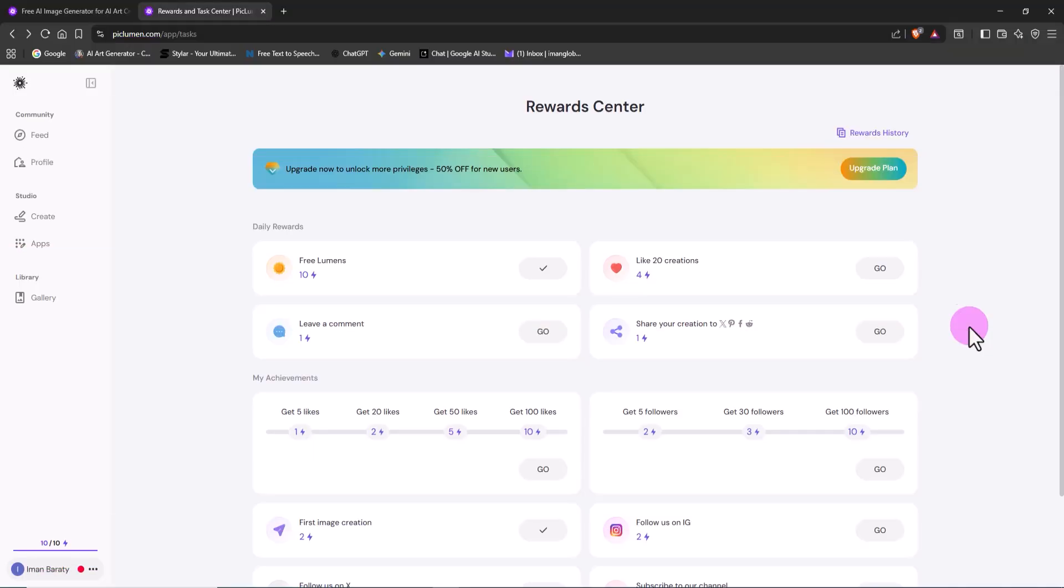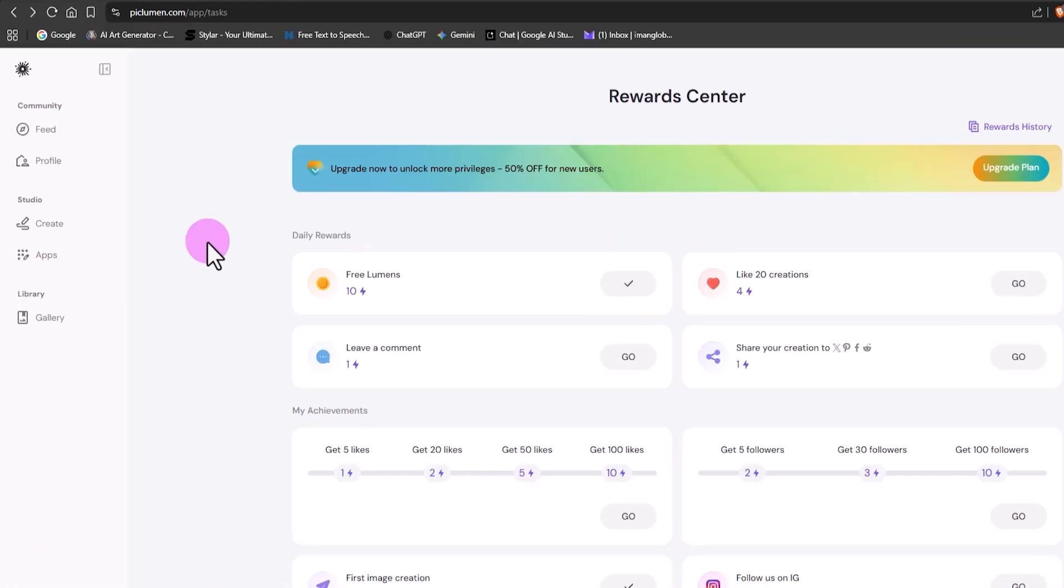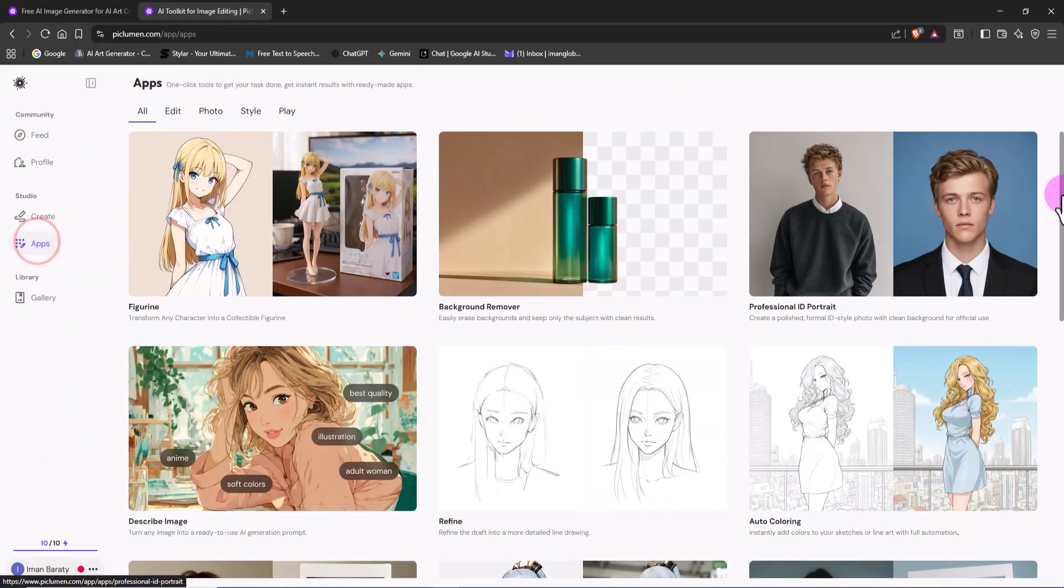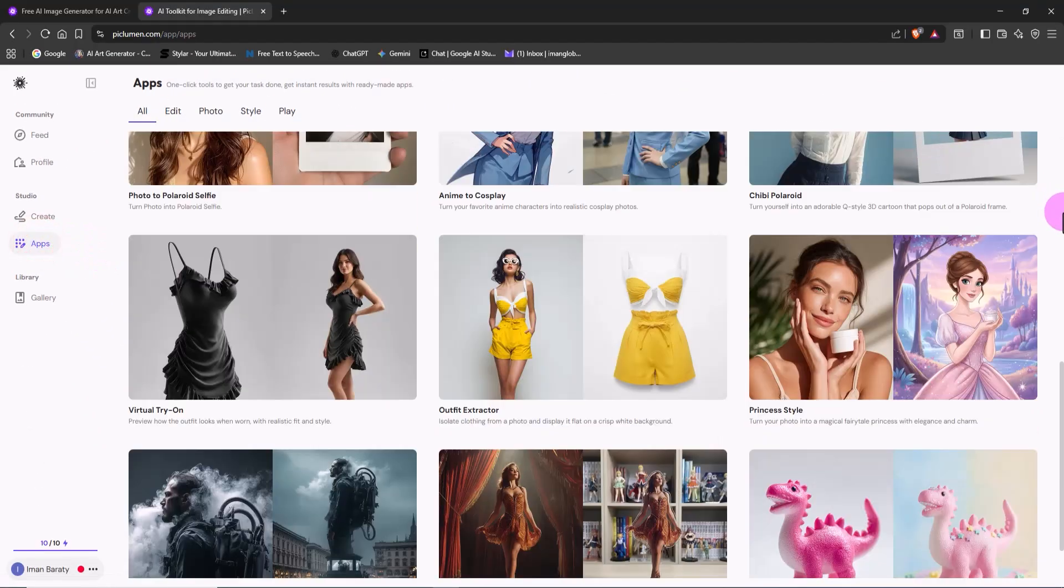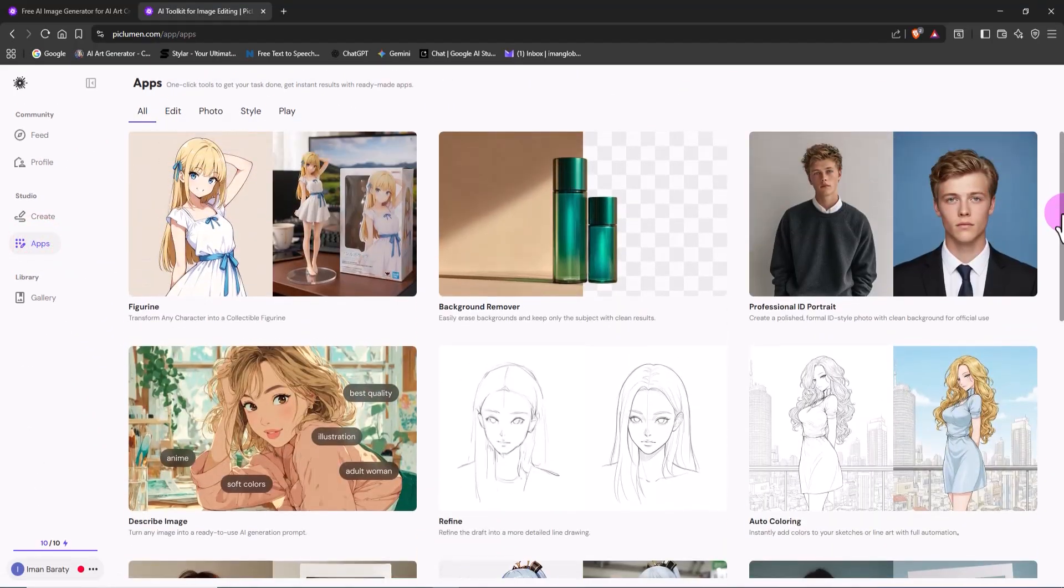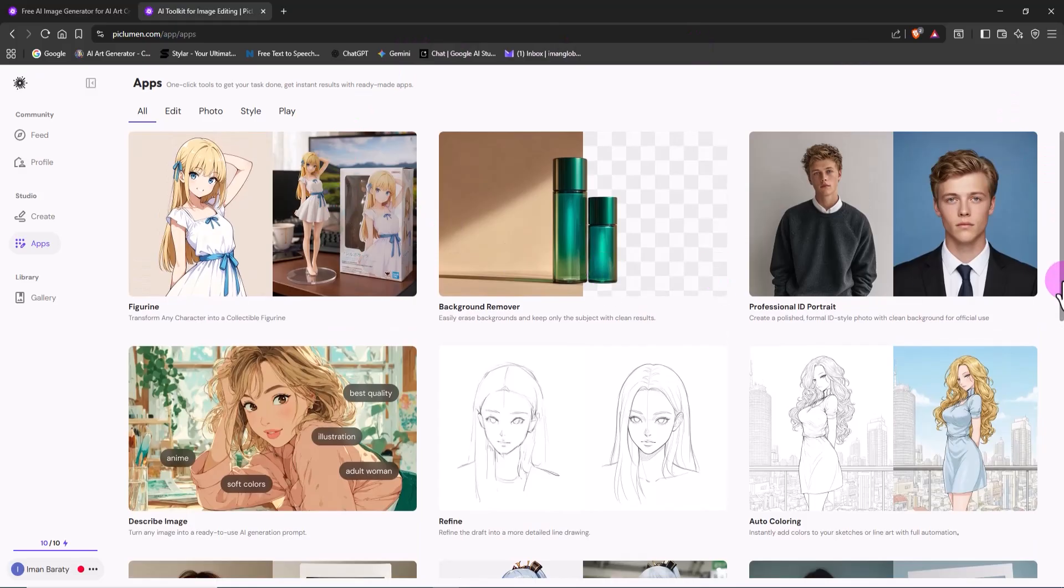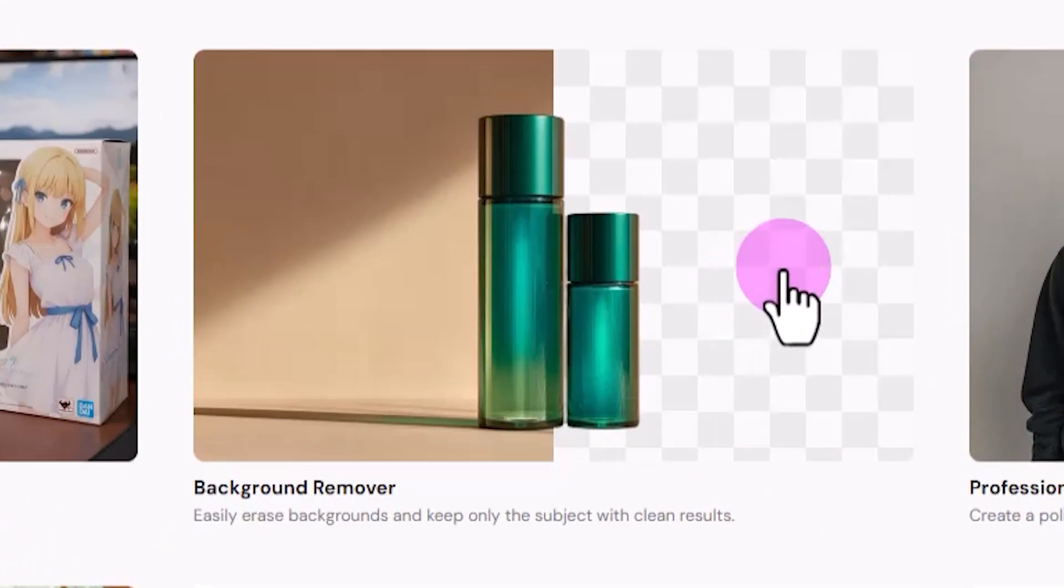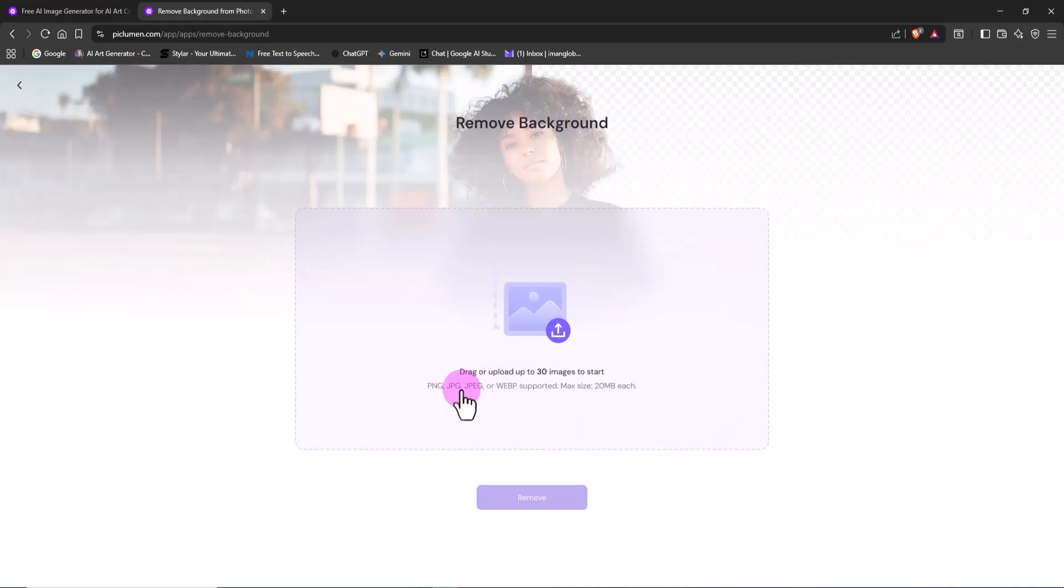Now let's move to one of the most exciting new parts: the apps section. This area is filled with many tools that can handle specific tasks in just one click. For example, the background remover instantly removes the background and keeps your subject perfectly clean.